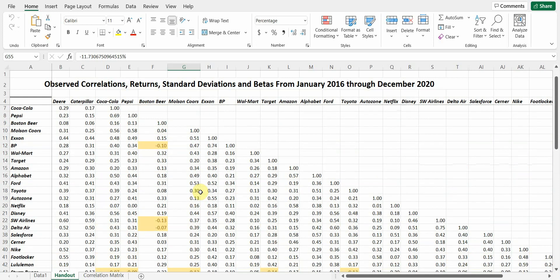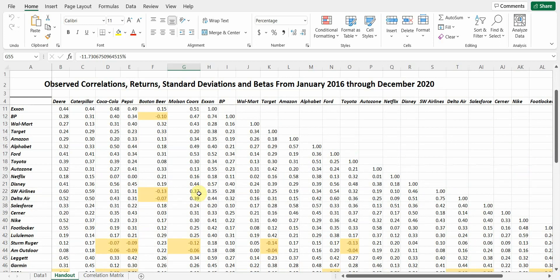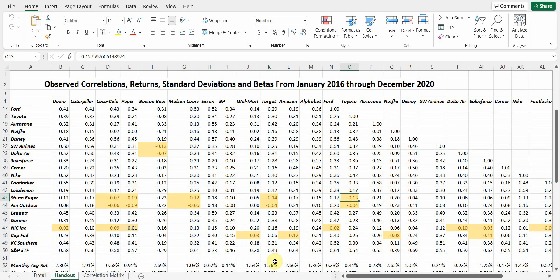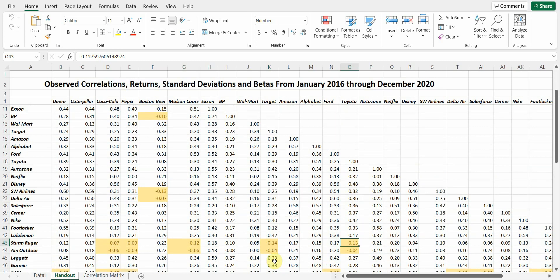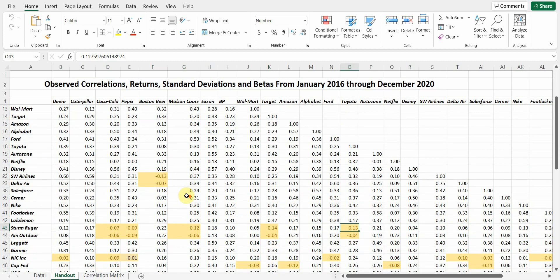I looked at the negative correlations, 0.14, 0.13, 0.13. And what I found is most of those came up somewhere between 0.2 and 0.3 over the next year and a half.